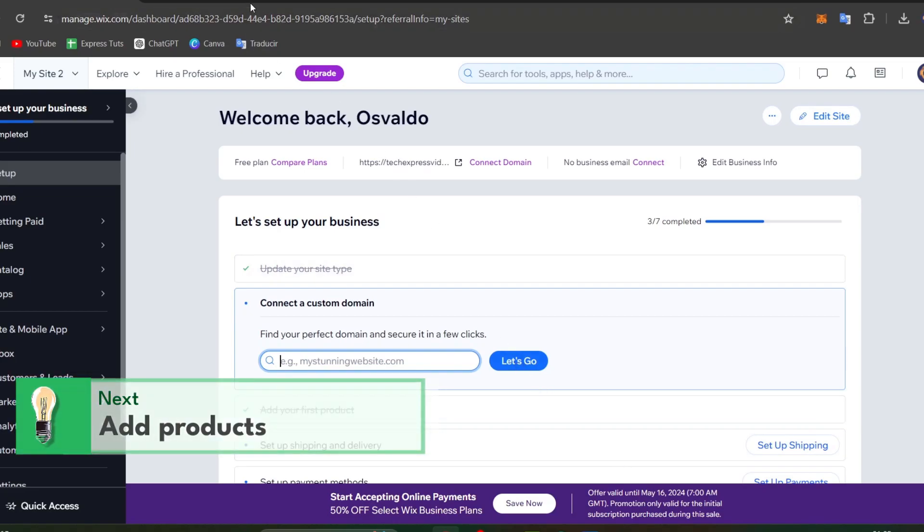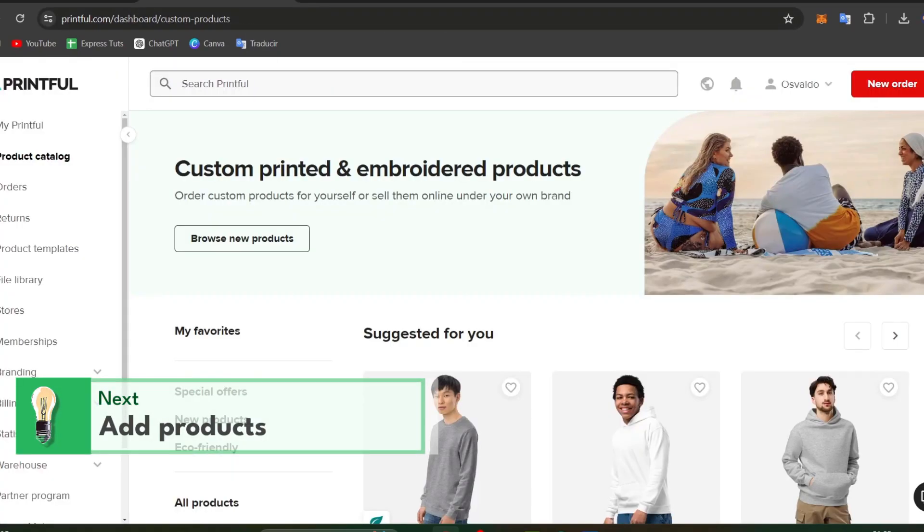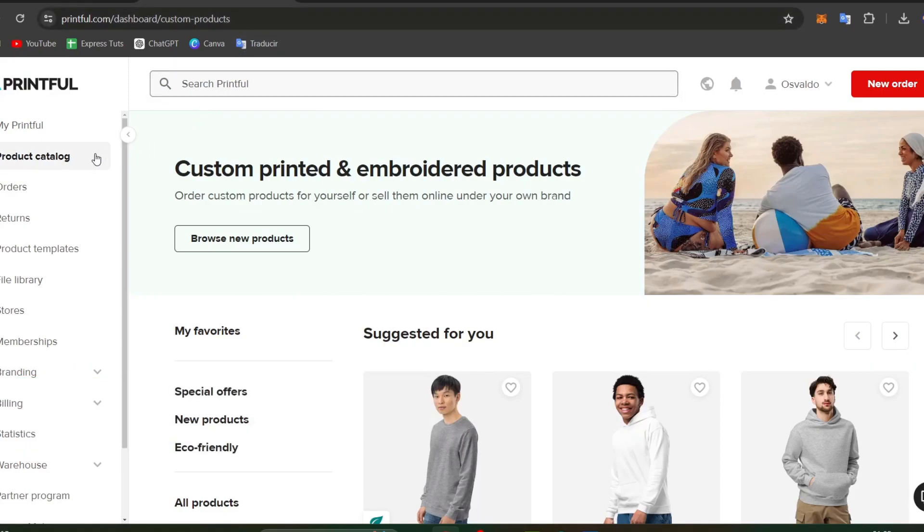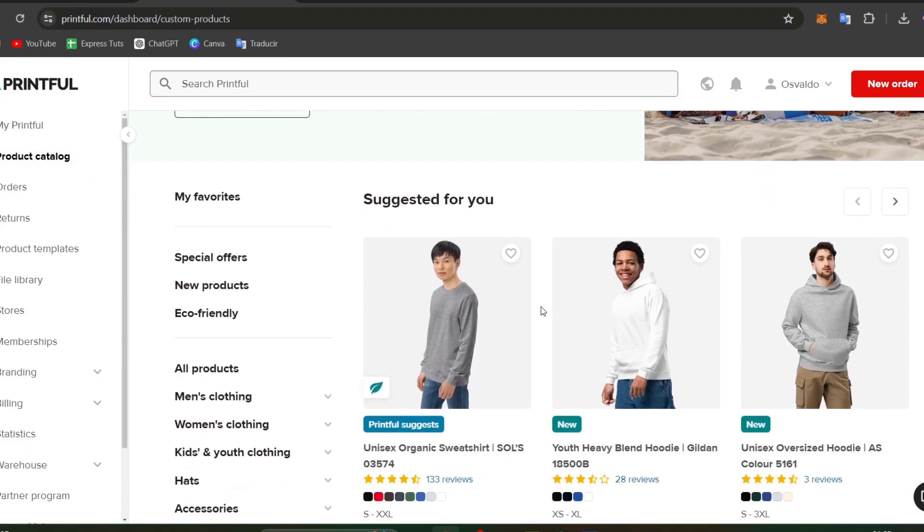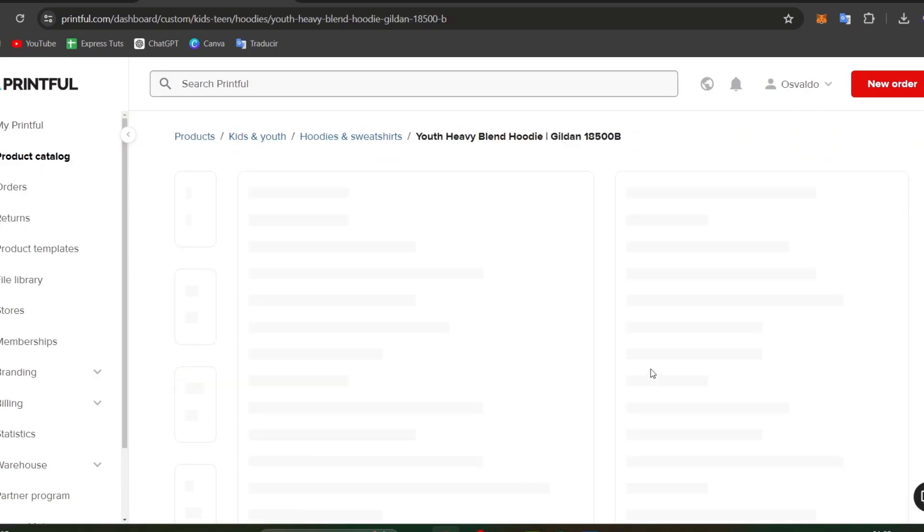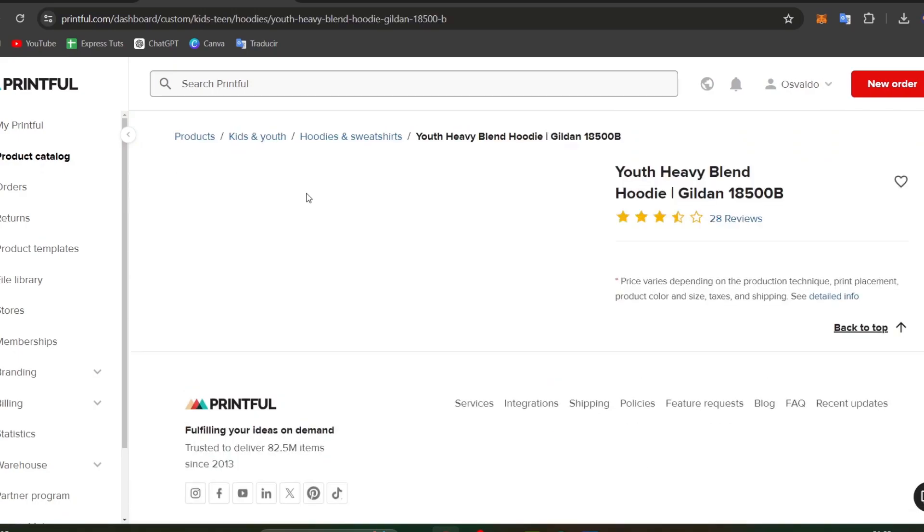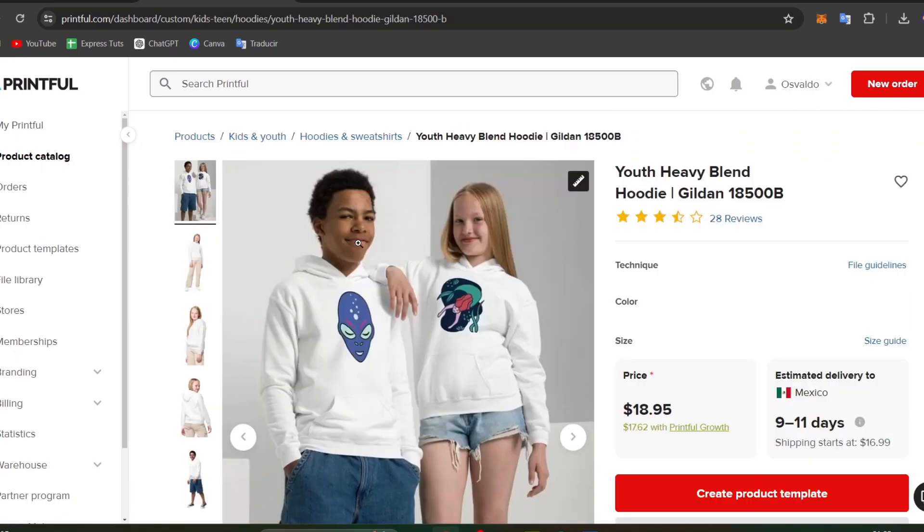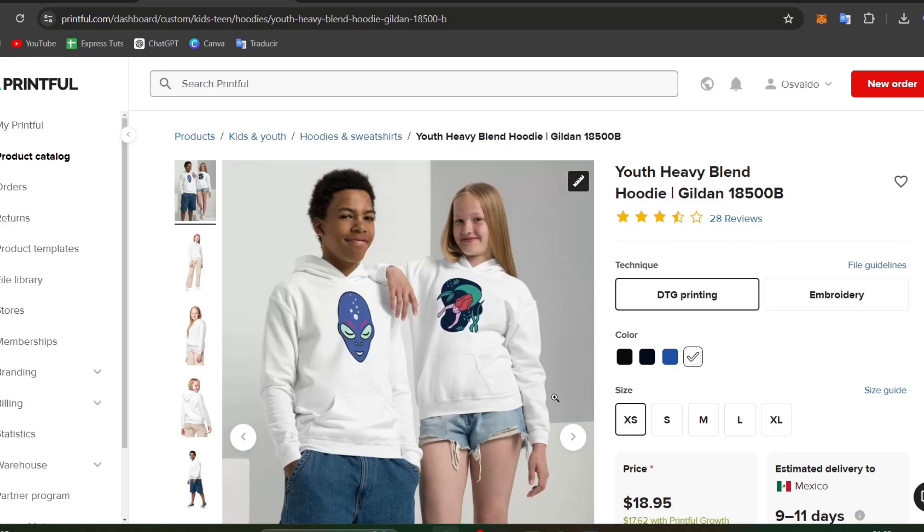To do it, I'm going to go into Printful and here I'm going to go to the product catalog. In the product catalog, I want to choose one product, the product you're willing to add to your store. Let's say for example this youth heavy blend for kids, right?